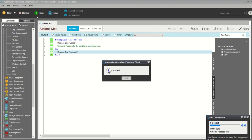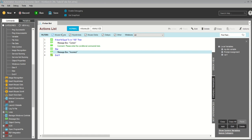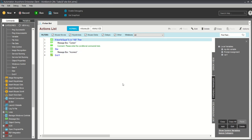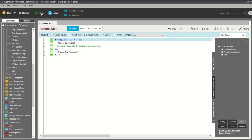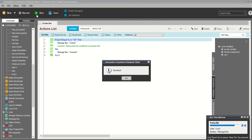Now I will show you if the result is not correct. I am changing my fixed variable to 101 and running it again. You can see — since my variable is not equal to what I defined, the else command is executing and showing 'incorrect.'